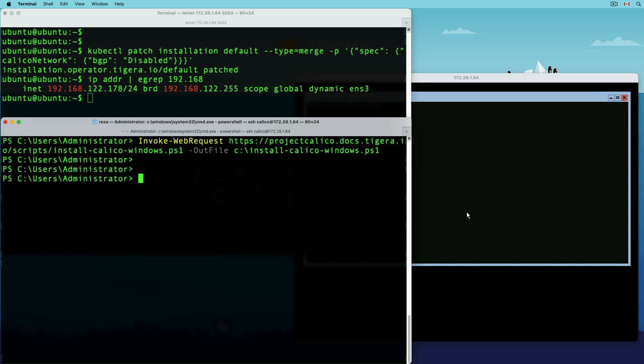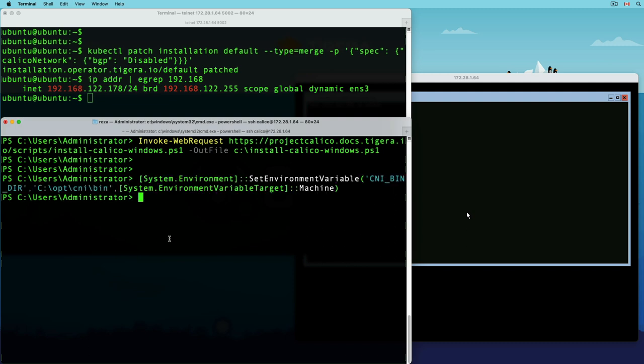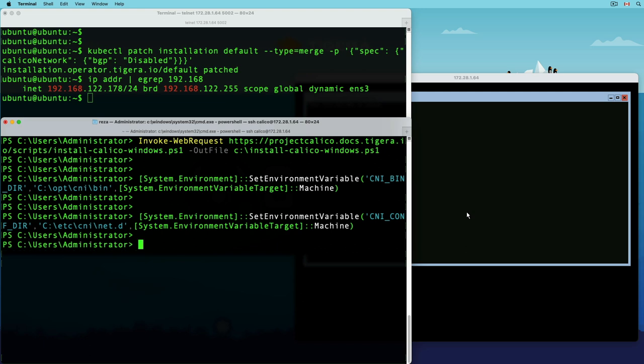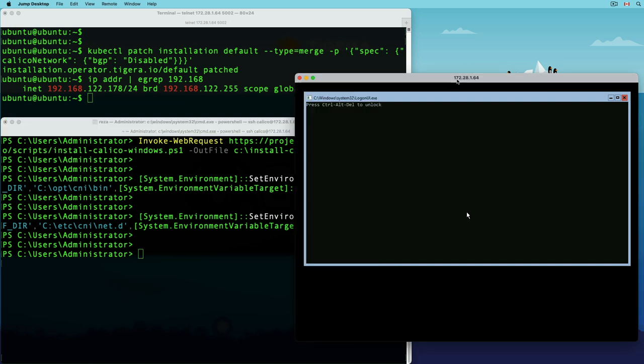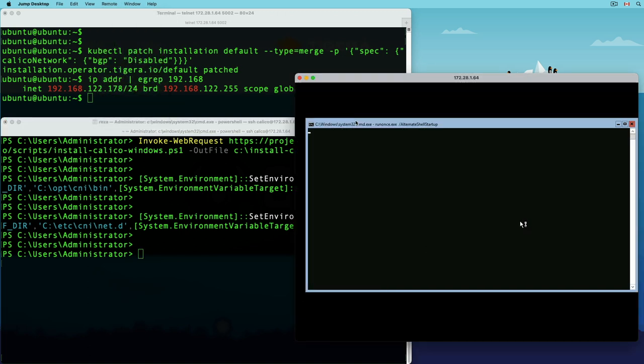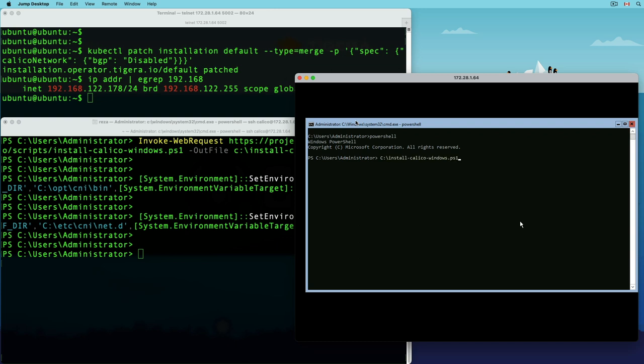Before we can start the installation process, we have to add two environment variables to our system. These two variables will show the installation script where to look for CNI binary files, and where to store the related CNI configurations. Since this installation updates the networking configurations of my Windows host, there's a potential risk of losing my SSH connection. To solve this problem, I'm going to run the installer from my Windows console.